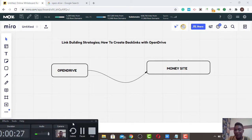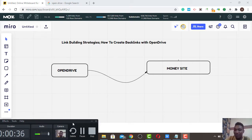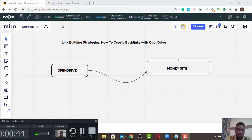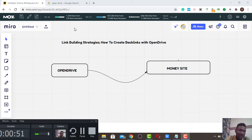This strategy I give my own personal name — I call it Cloud Web 2.0. These are cloud word properties. In this case it is very powerful and is powered by Google and some partners. But what I'm trying to explain is how to create backlinks with Open Drive, so let's start.